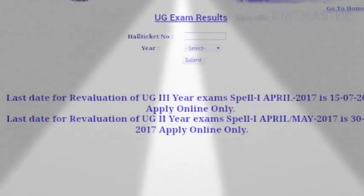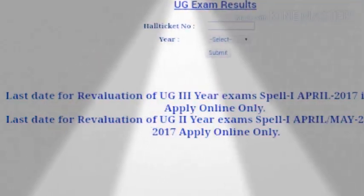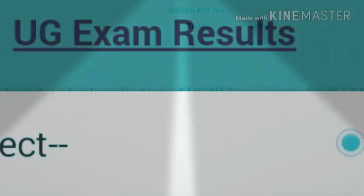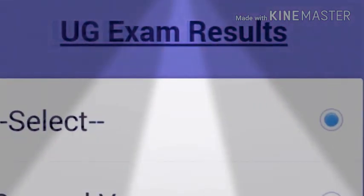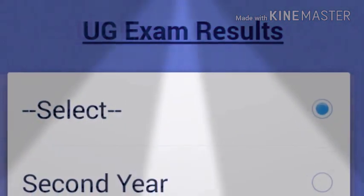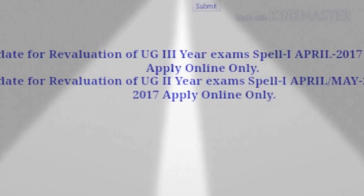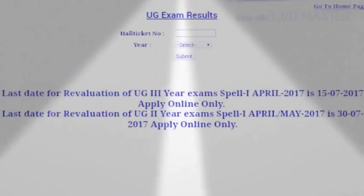The print option is available. In this way, you can view the second year results. Submit and open the button to check the results. Thank you and subscribe.